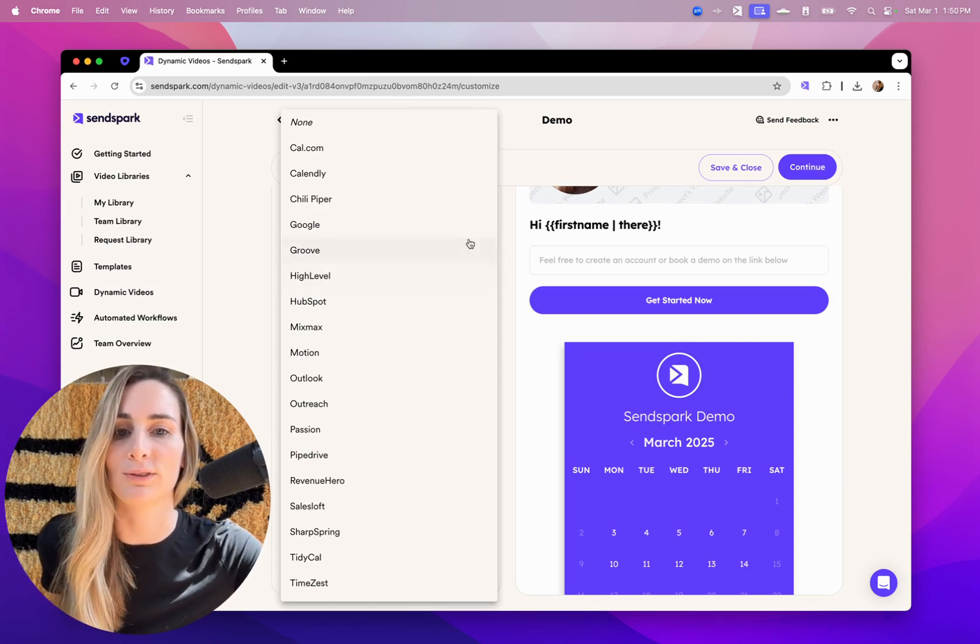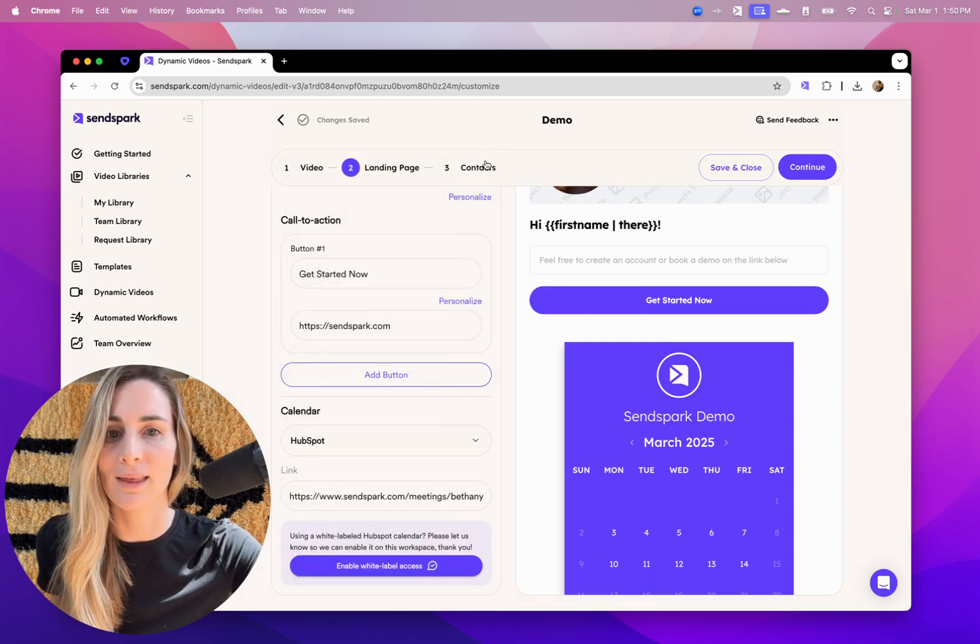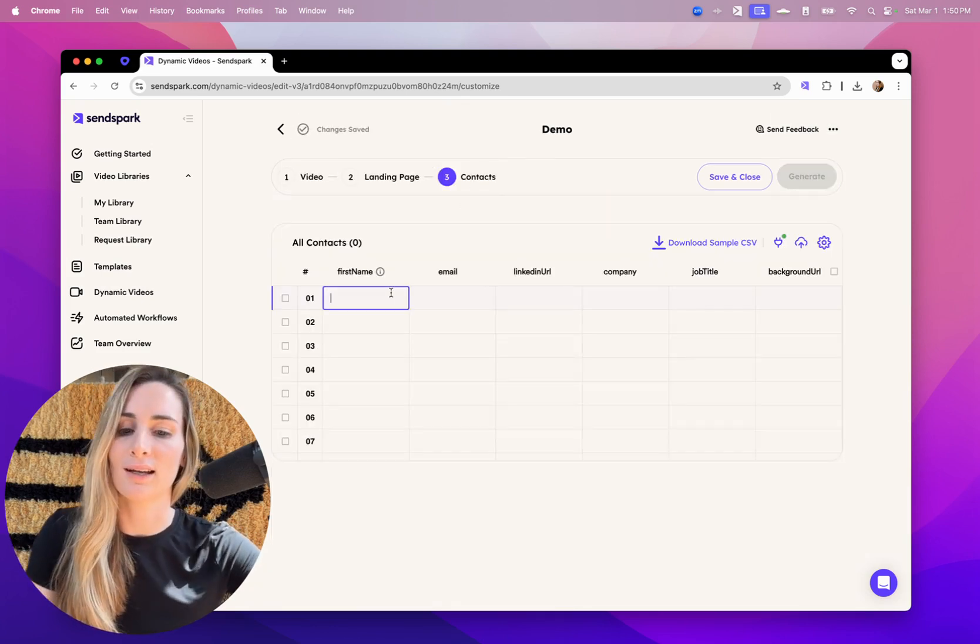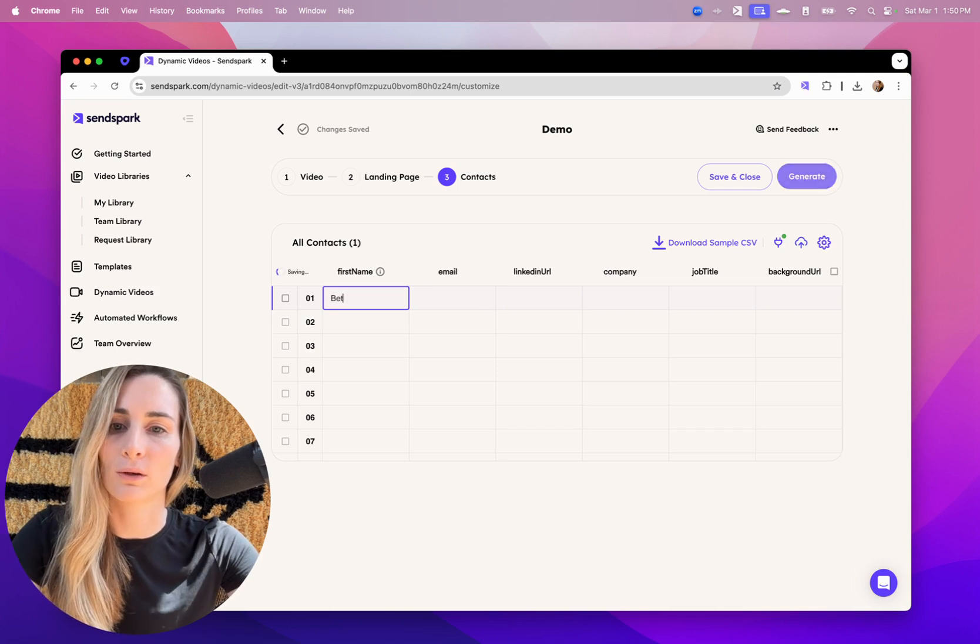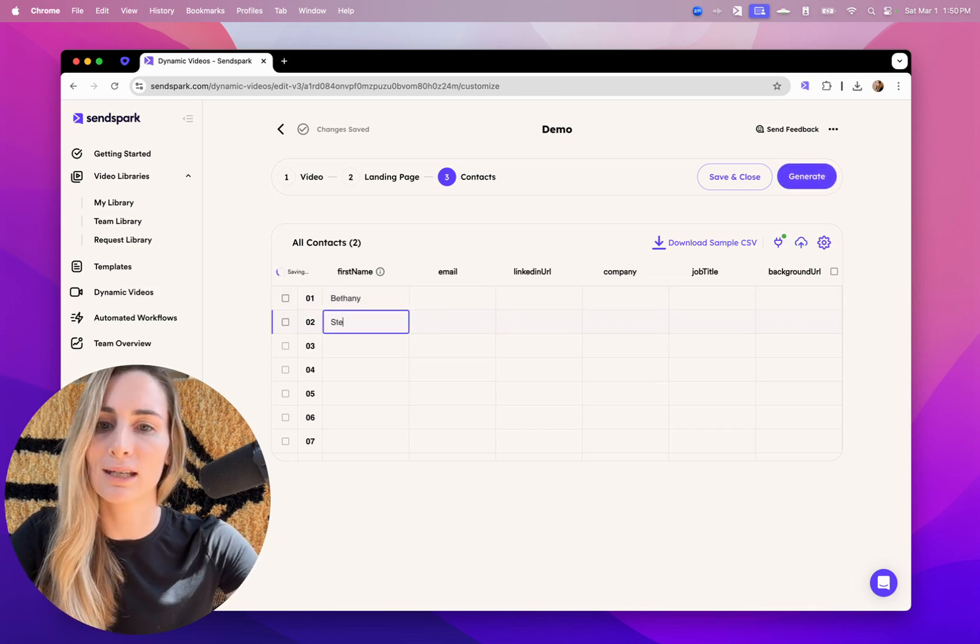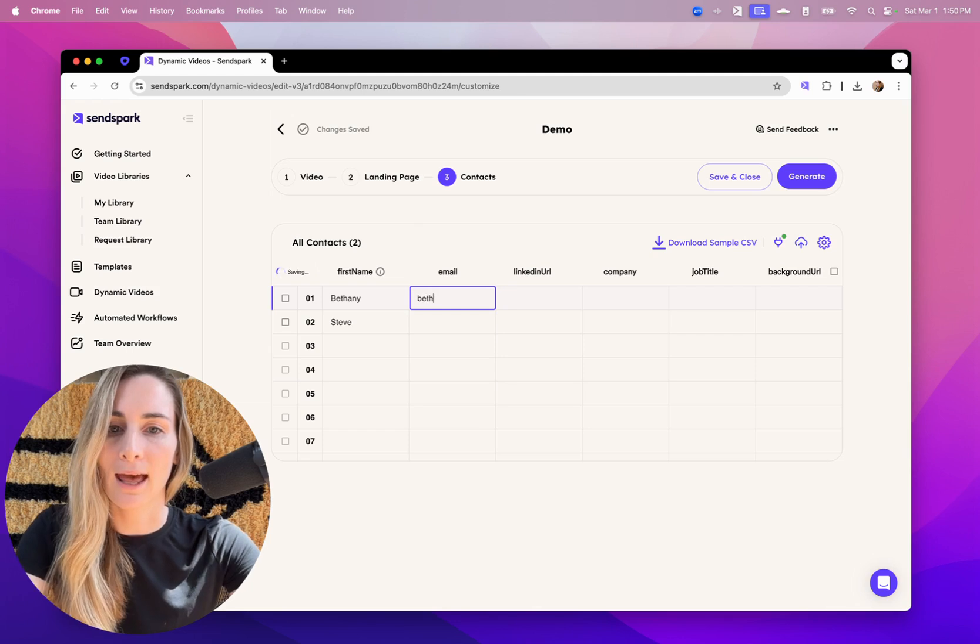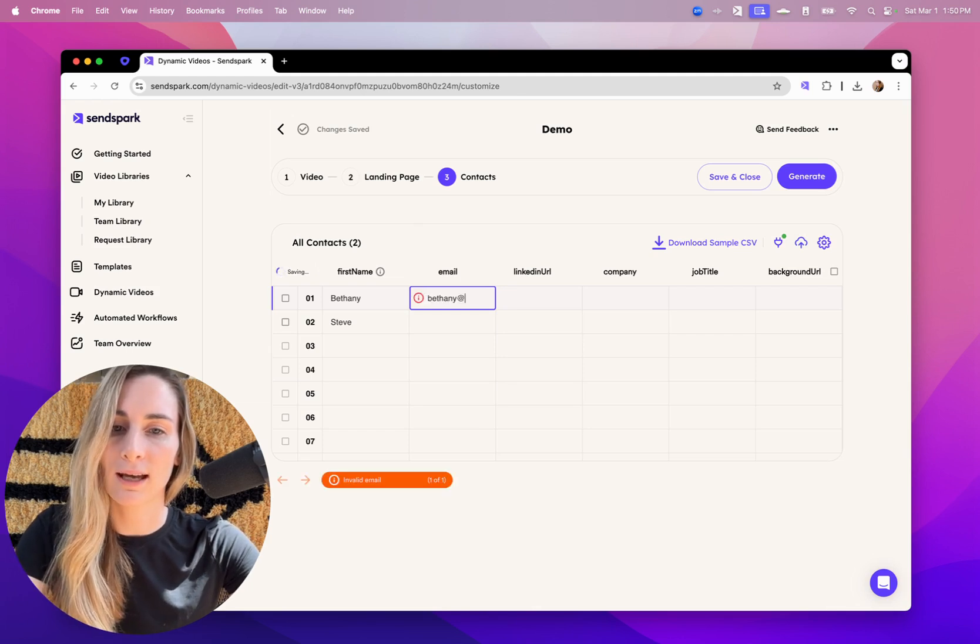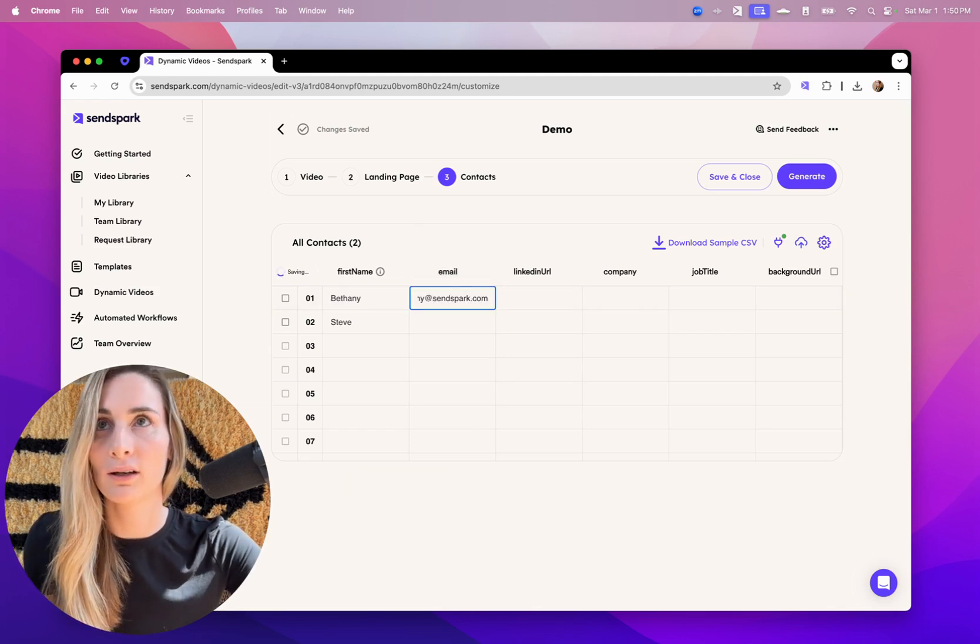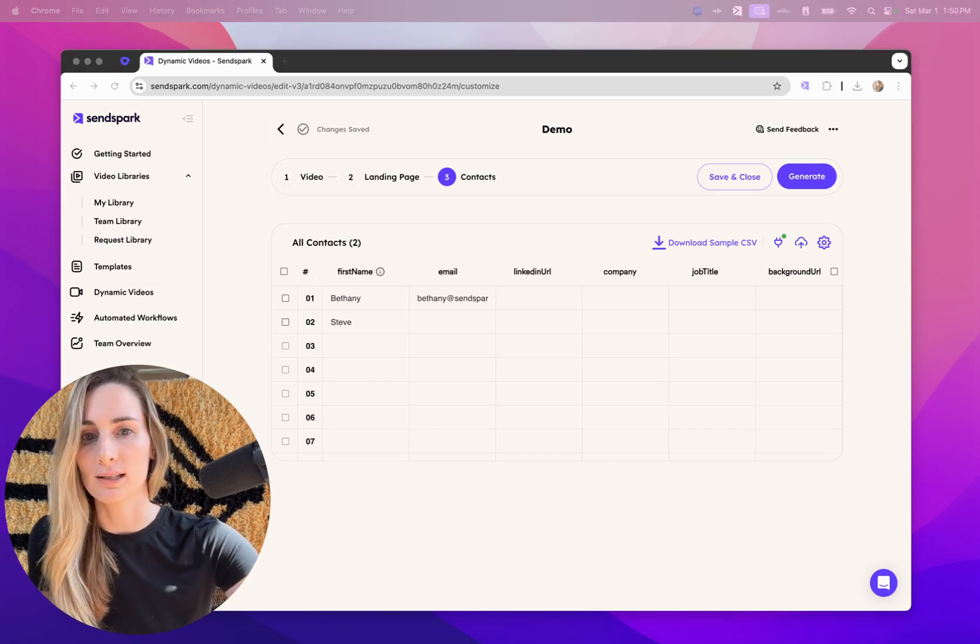And we have a bunch of calendar integrations here. And then in the last step, you'll just add your contacts. So I'll make a quick video for me and Steve. And you can either type in the names like I'm doing now, or you can import a CSV.